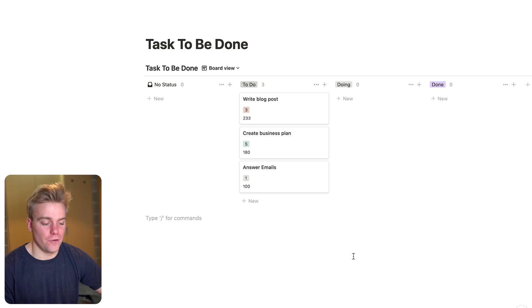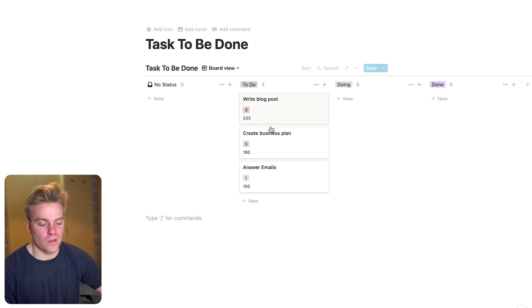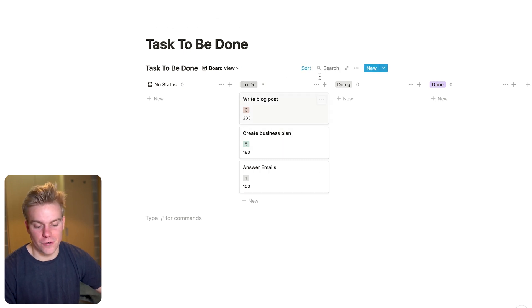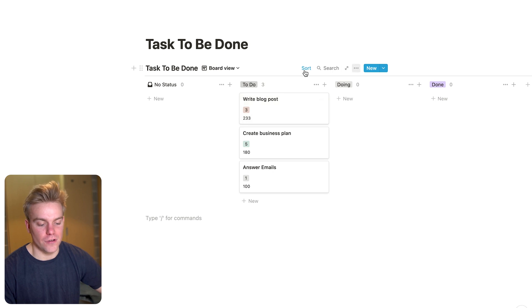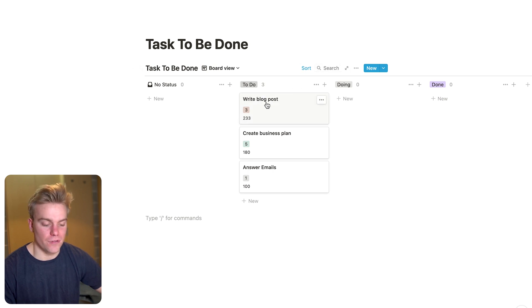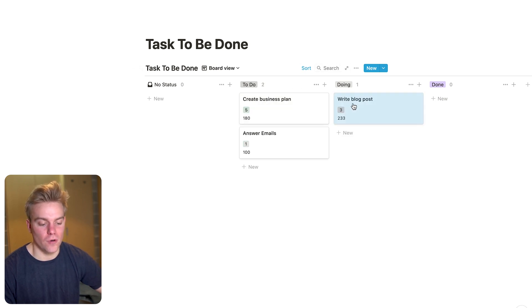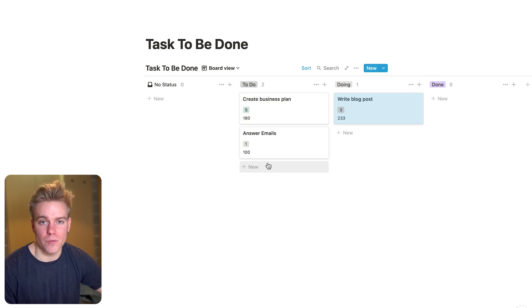You could also use a board view for this if you wanted, like here, where you've got to do, doing and done. And again, you can sort it so that the most important items are going to be moved to the top and the least important items are going to be moved to the bottom. So hopefully that's a really quick way that you can supercharge your productivity in Notion by prioritizing your to-do list.